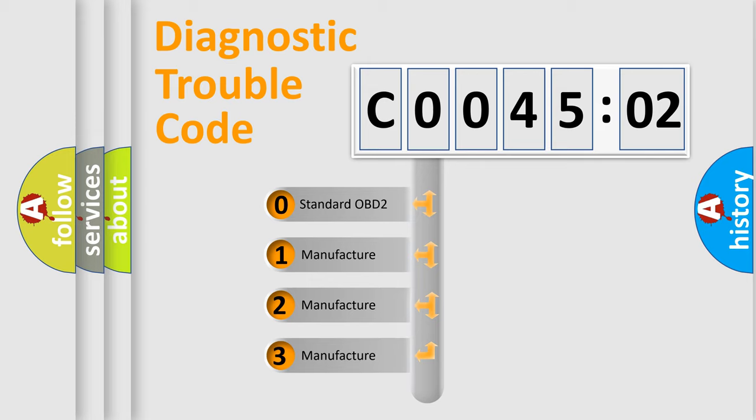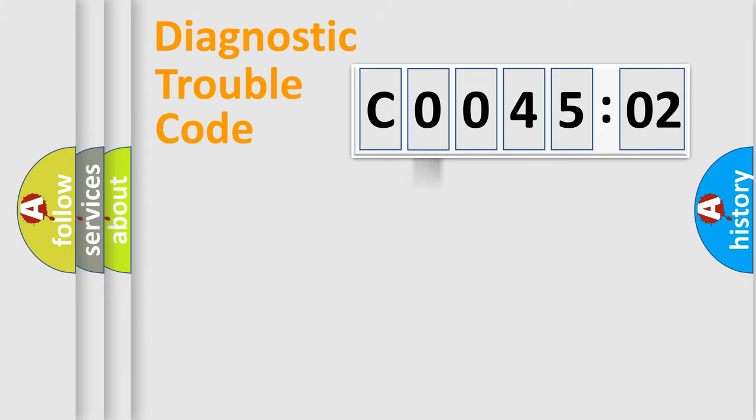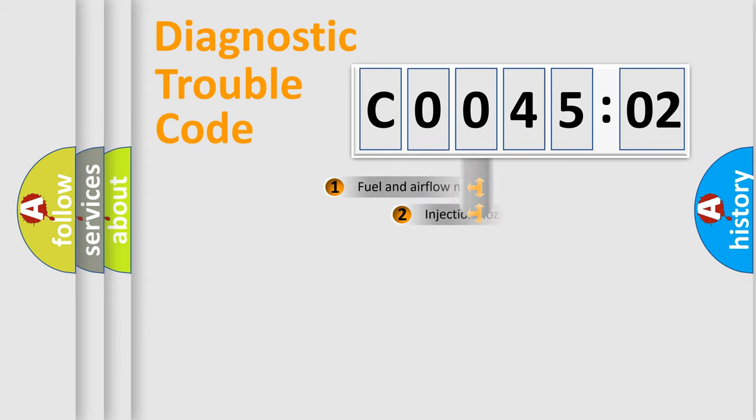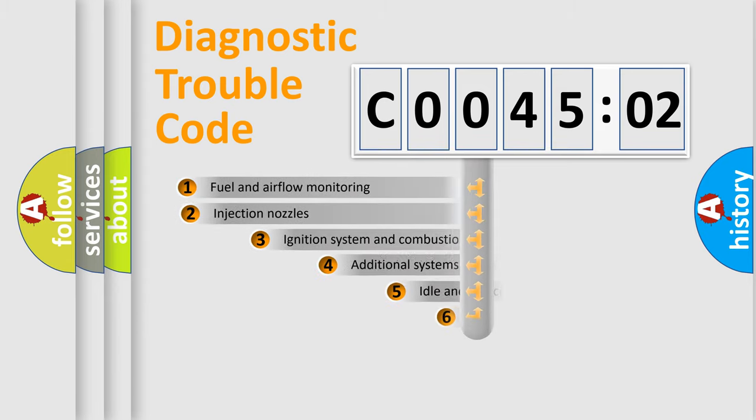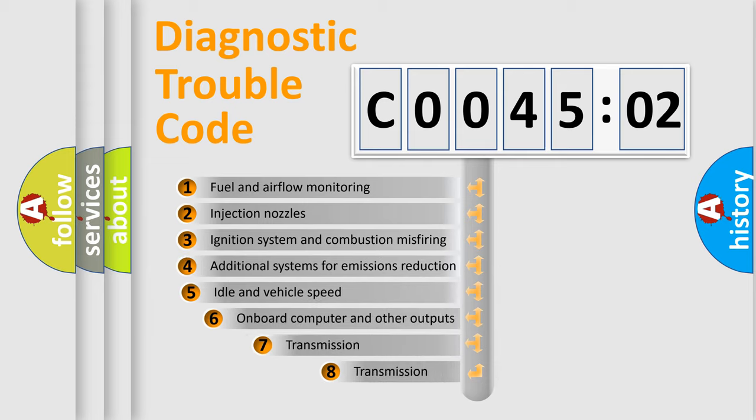If the second character is expressed as zero, it is a standardized error. In the case of numbers 1, 2, or 3, it is a more prestigious expression of the car-specific error.